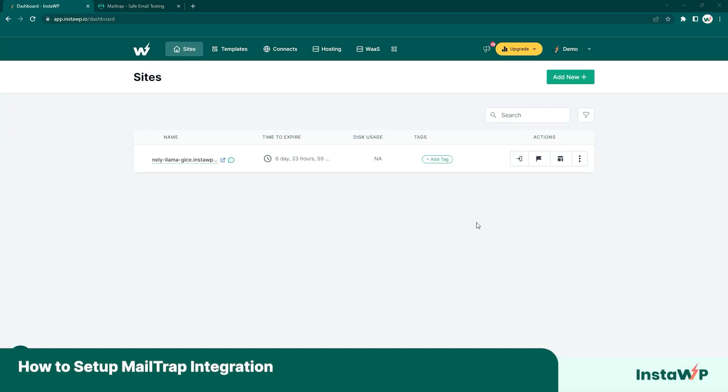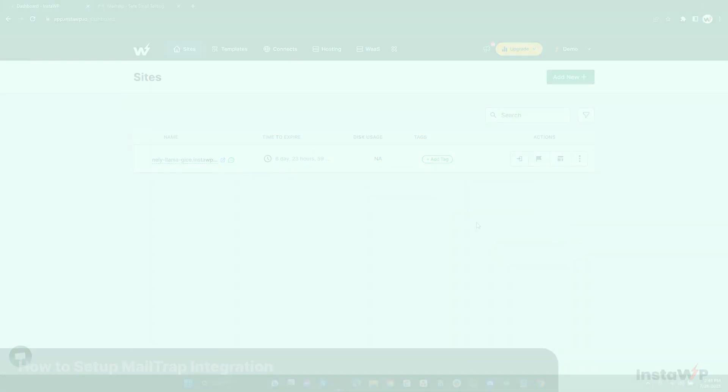Hey there! So in this InstaWP tutorial, we're going to be taking a look at MailTrap, an all-in-one email platform that lets you test, send, and control your email infrastructure for your website.